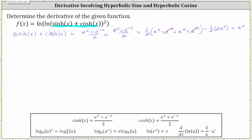So the original function can be written as f of x equals natural log of natural log of e to the x, with an exponent of two on the outside.